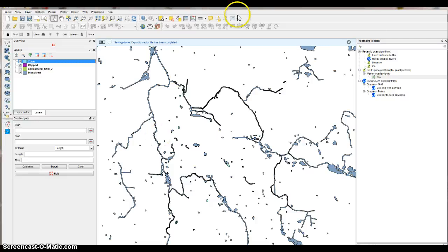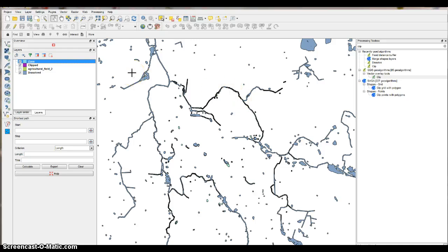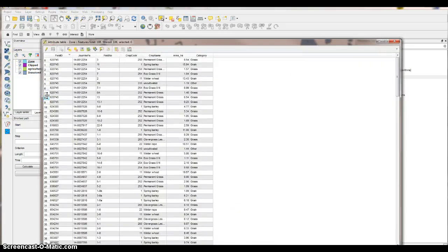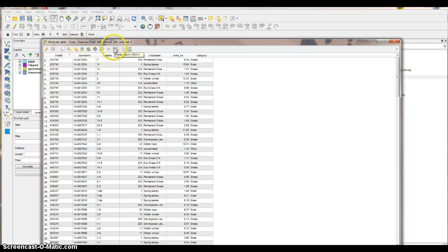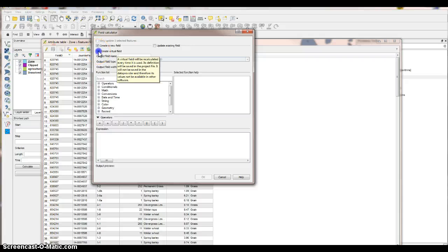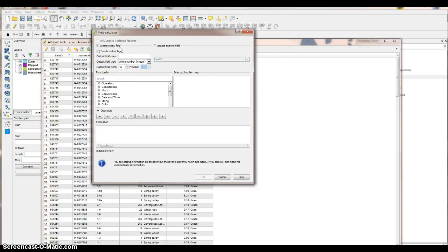It will just take a second — you'll notice a dialog box appear. Once done, right-click on the layer, go to Save As, then open the attribute table for zone. Select the Field Calculator, which we've done in a previous exercise. Create a new field and name it 'Zone Area'.